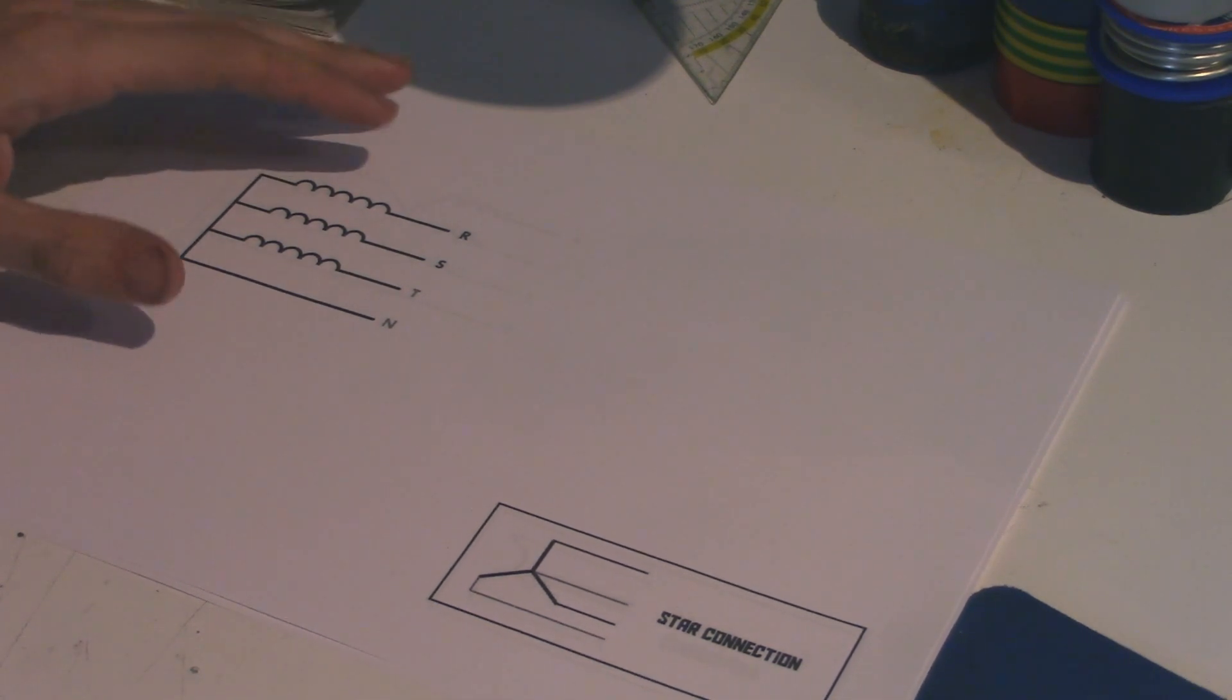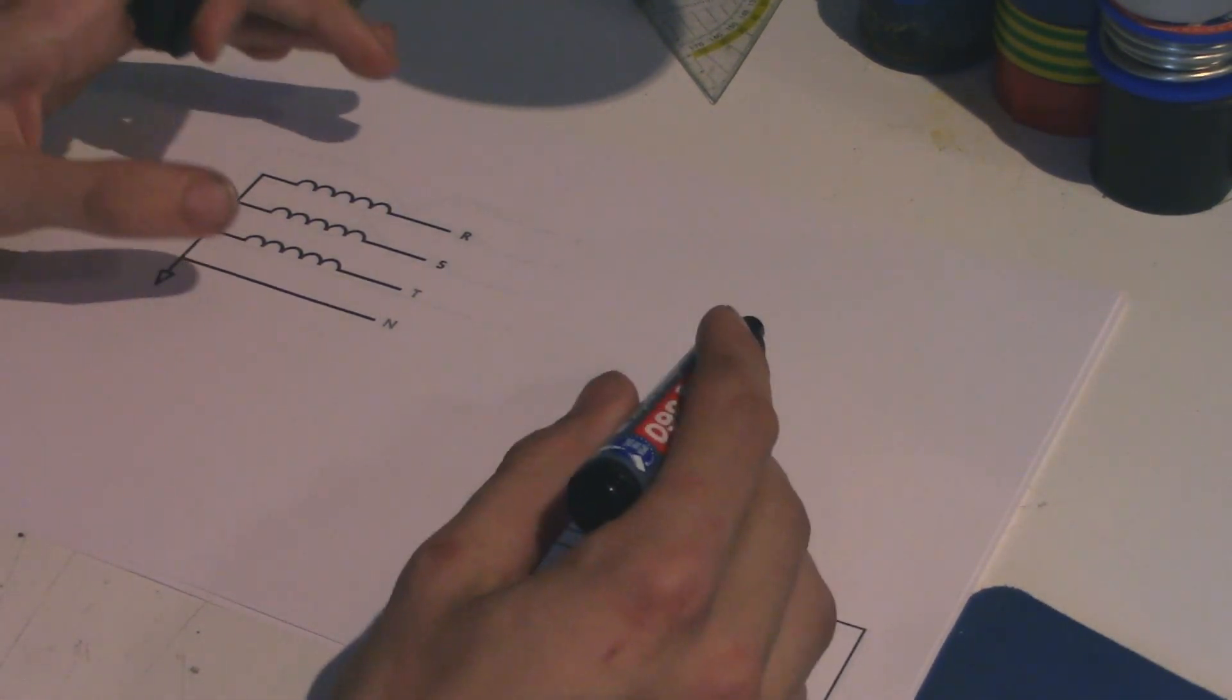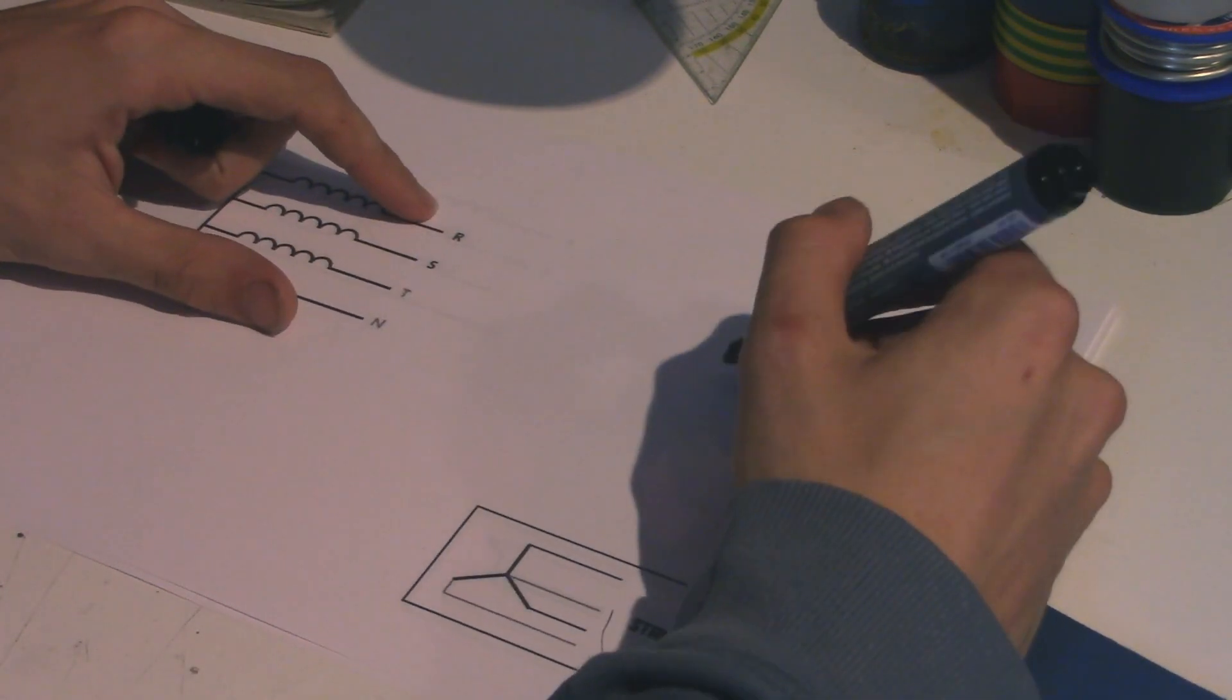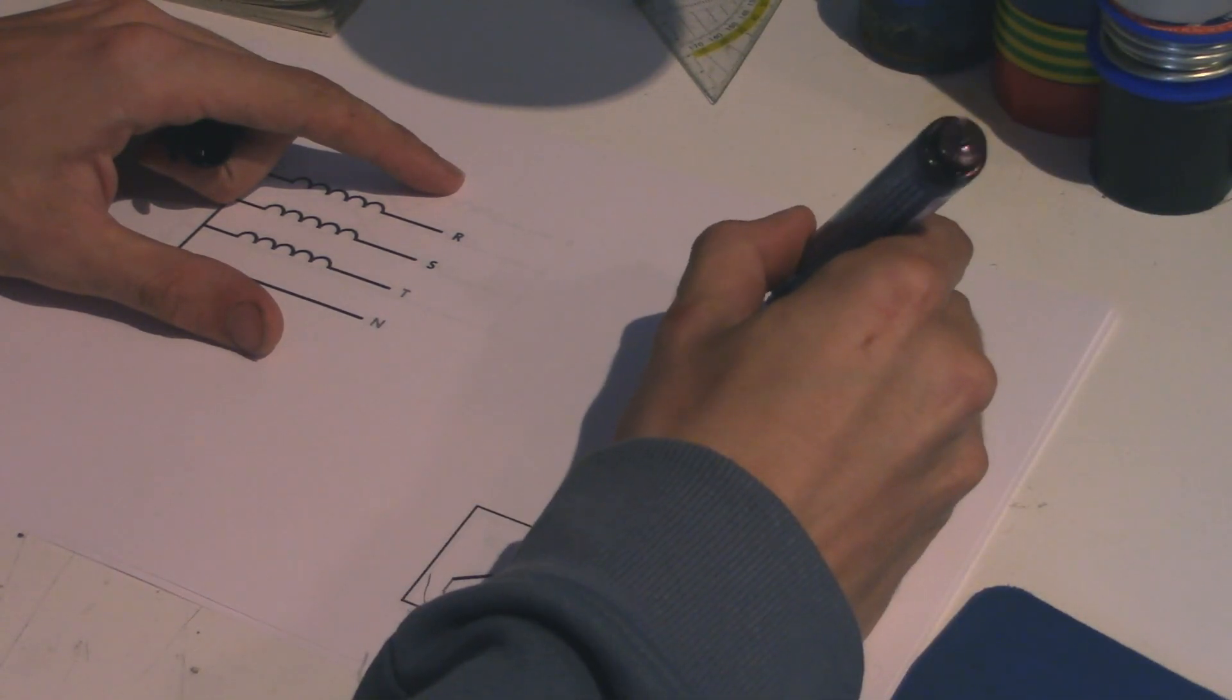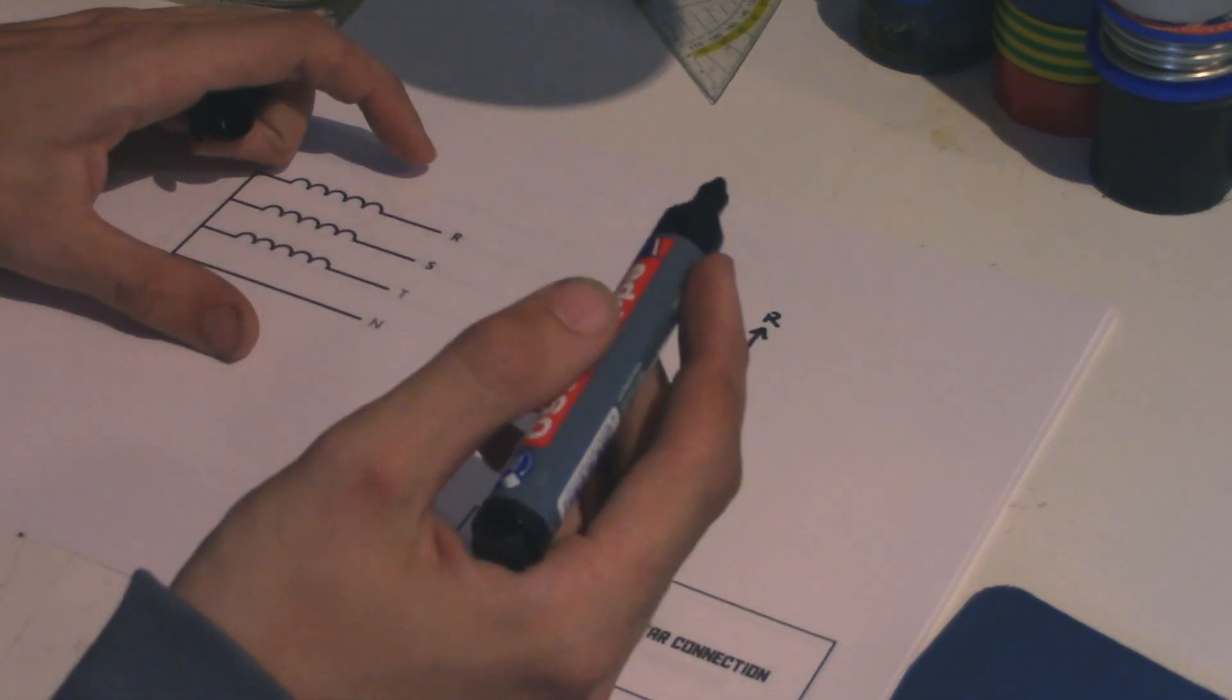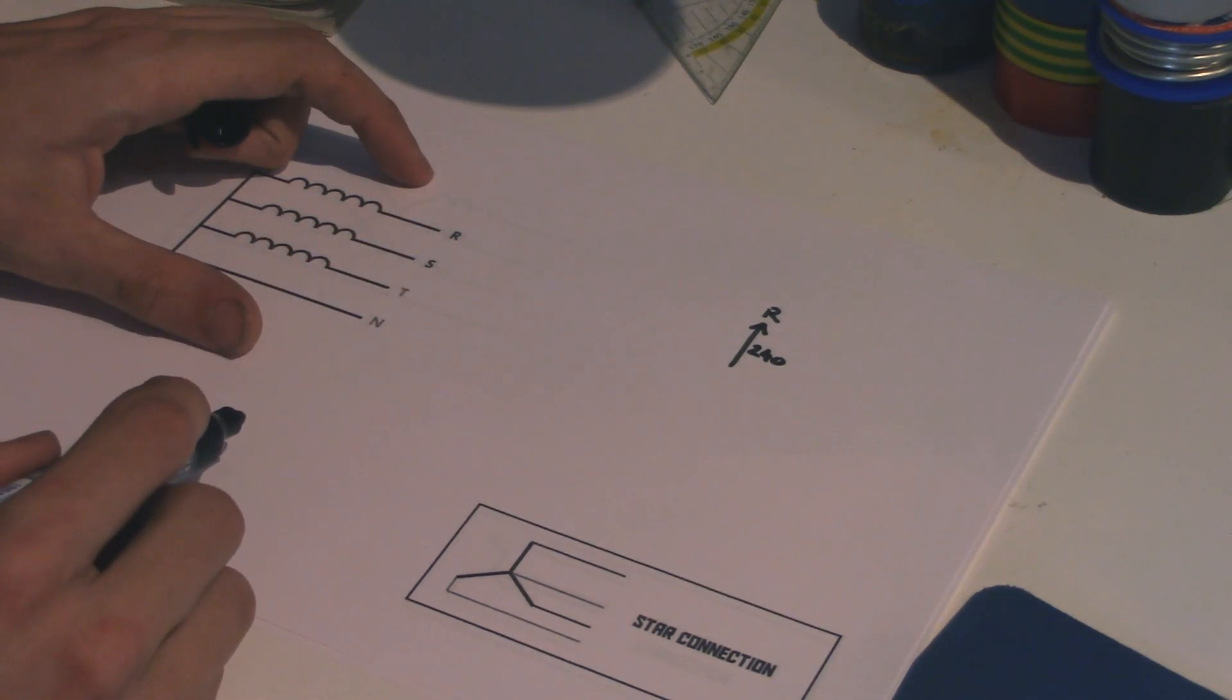Now what we can do is we can draw the voltages on each one of these phases as a vector, which is basically an arrow. And an arrow has two properties. First of all, its length, and also its angle. So this one we're going to draw as an arrow that looks like this. So that's going to be R. Now the length of that arrow is the magnitude of the voltage, which is going to be, assuming that you live in Europe, it's going to be 230 to 240 volts. That's going to be your voltage on one of these phases.